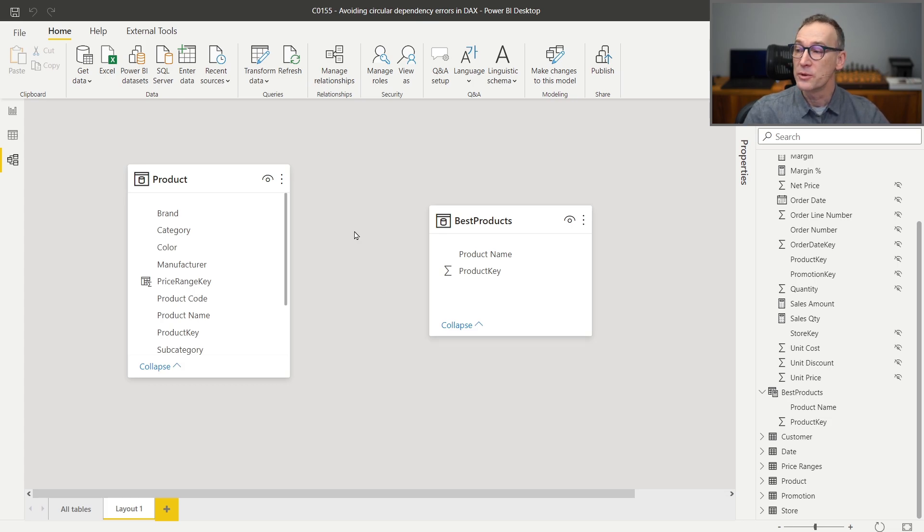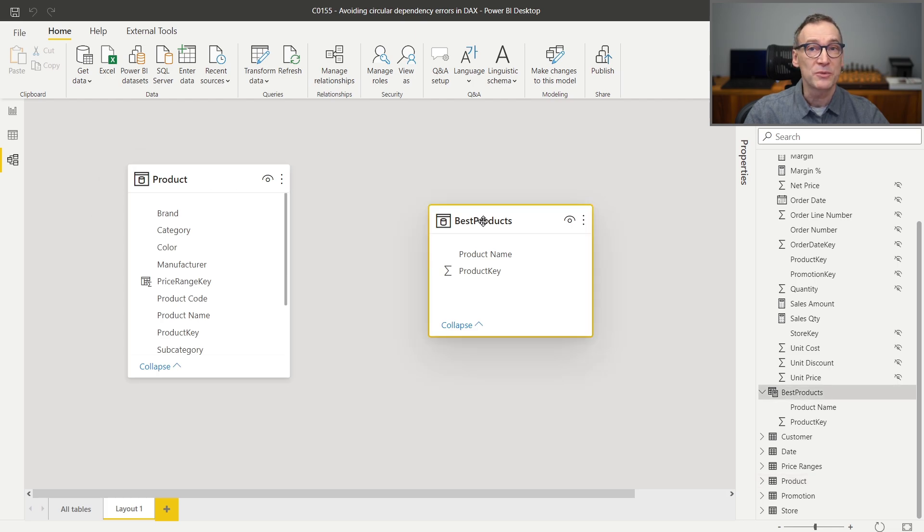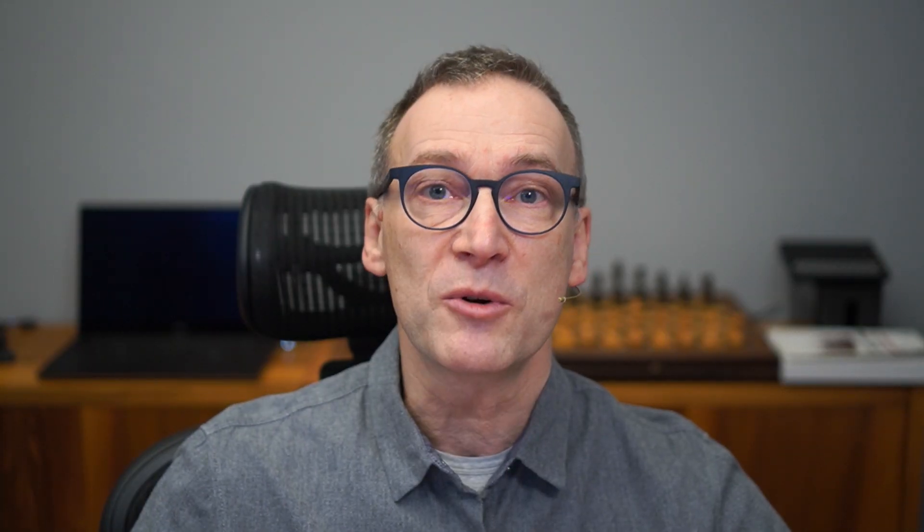If I were able to build the relationship, the product table might contain the blank row or not depending on the value of Best Products — and Best Products in turn depends on Product because of the way I computed it. To solve this problem, I need to break the dependency on the blank row. To do that, I need to replace any function that references the blank row with another function that does not. ALL references the blank row; ALLNOBLANKROW does not. DISTINCT does not reference the blank row; VALUES does. So I need to replace all instances of ALL with ALLNOBLANKROW and all instances of VALUES with DISTINCT.